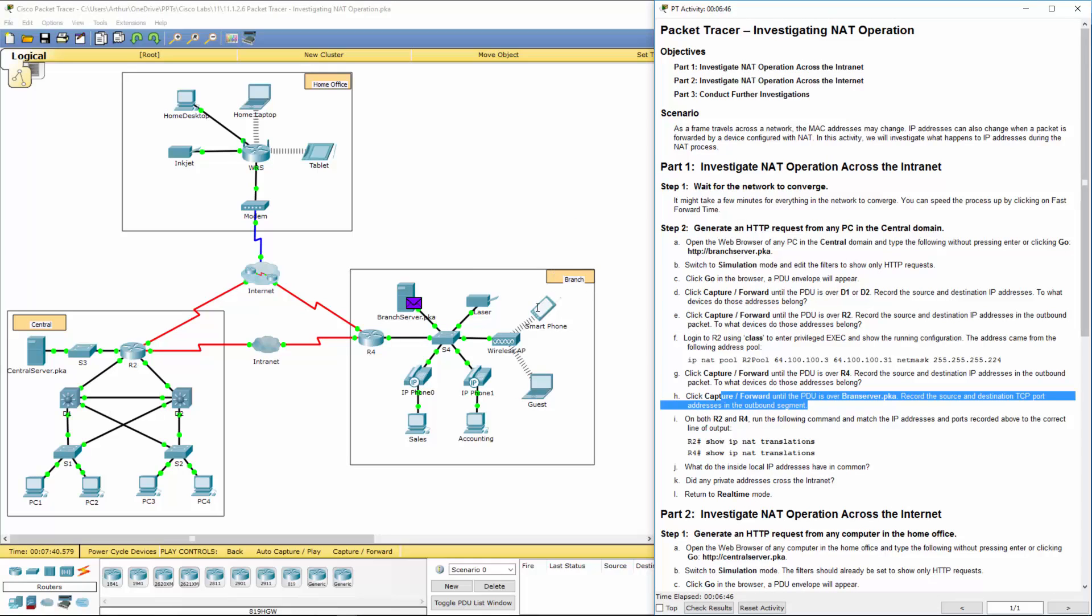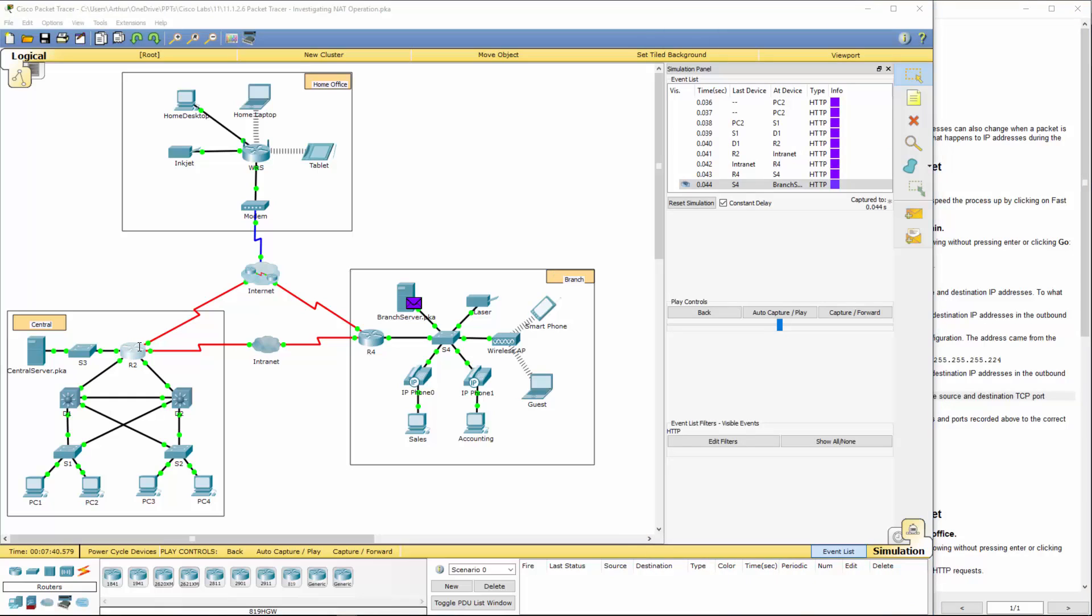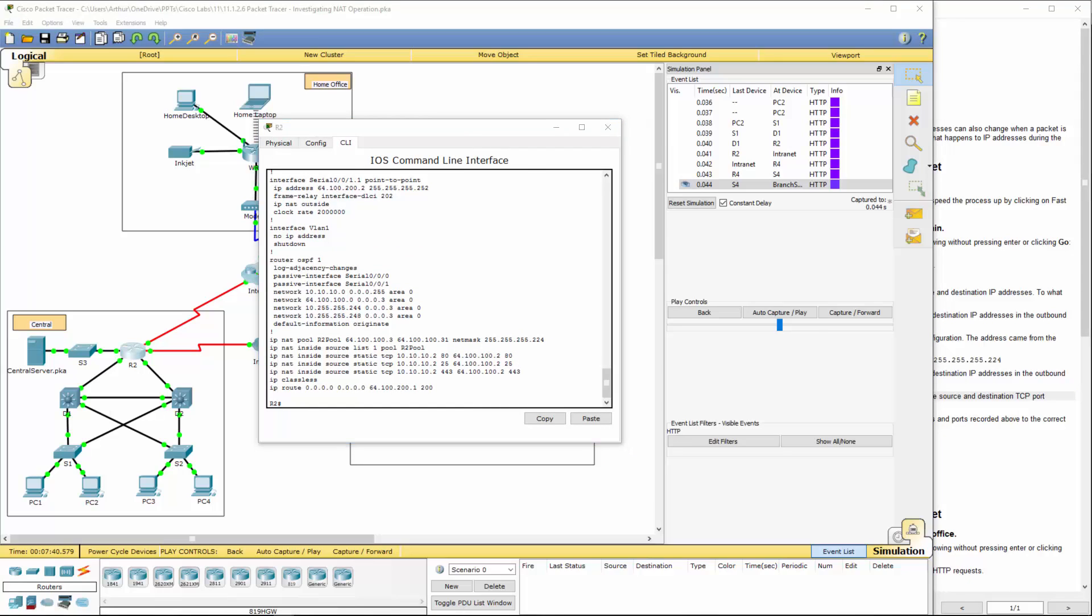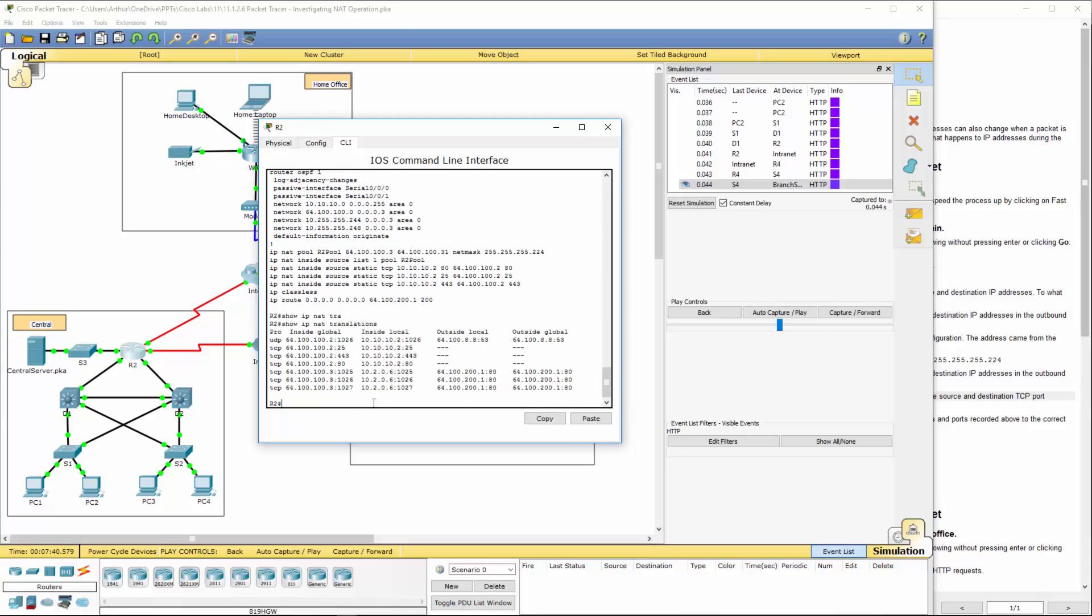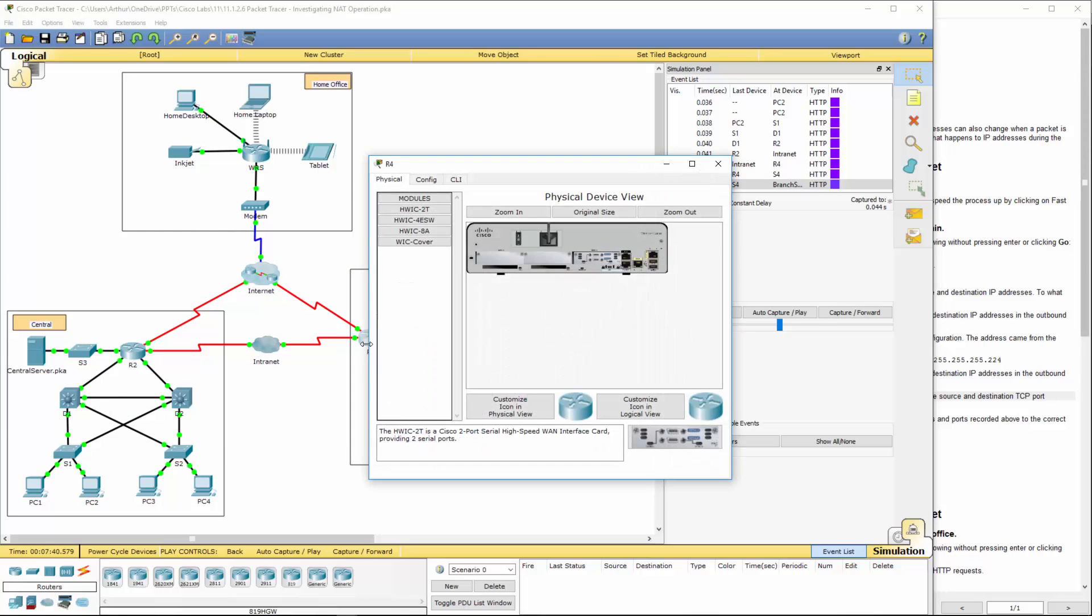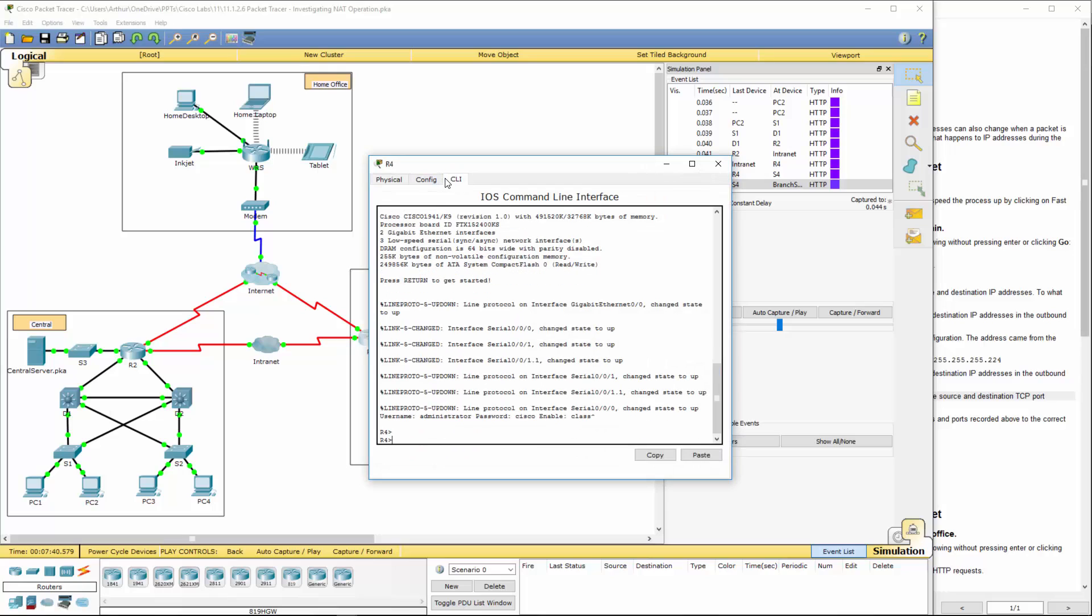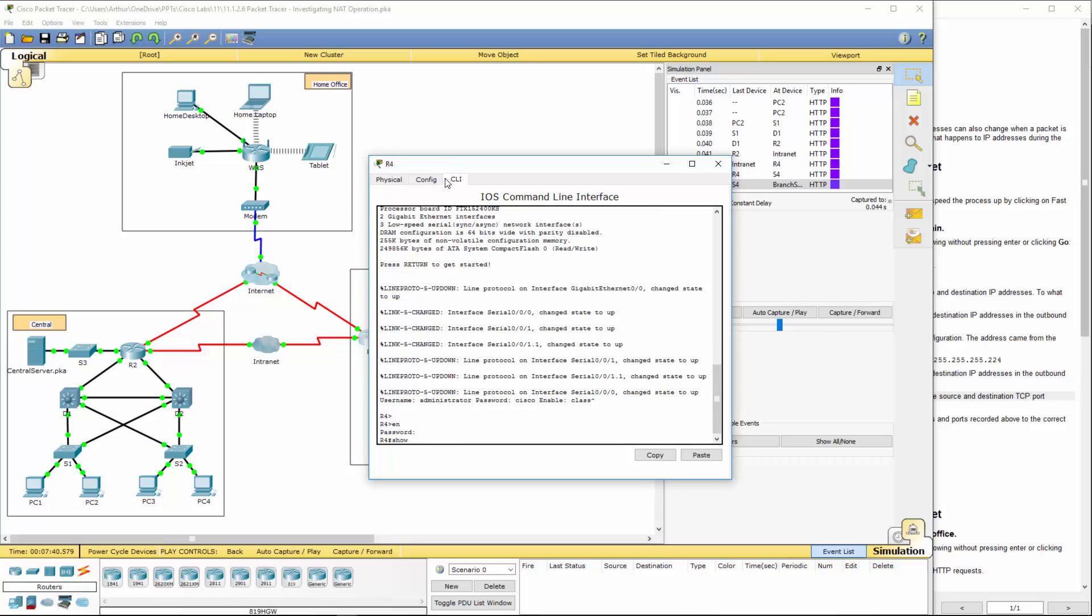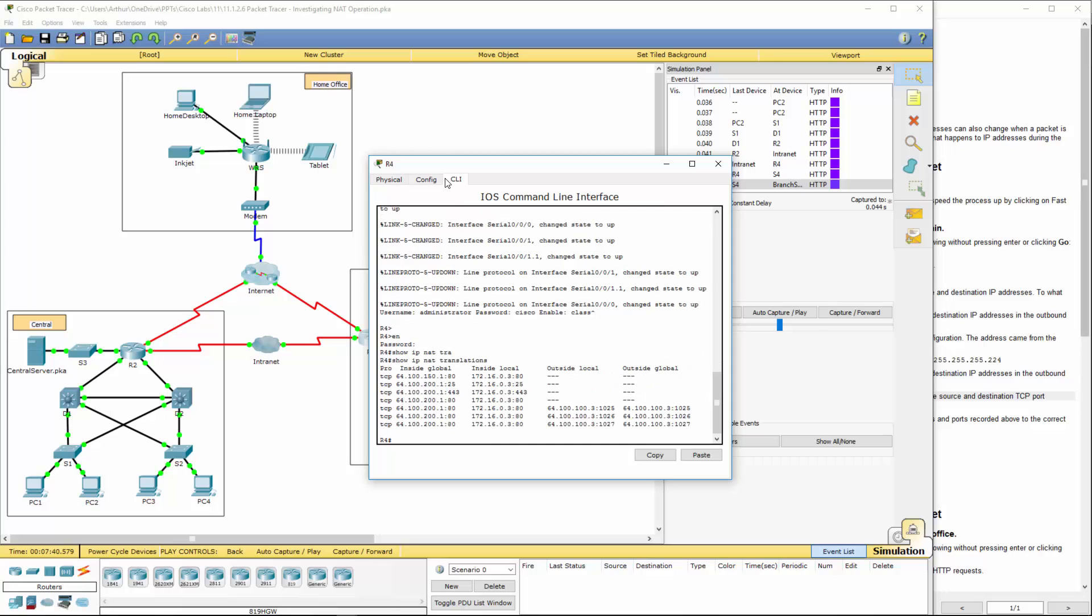Now, let's go ahead and go on both R4 and R2. It wants us to do a show IP NAT translation. There we go. Now, it will probably have to be more specifically this guy right here. Let's hop on R4. Show IP NAT translation. And here we go.